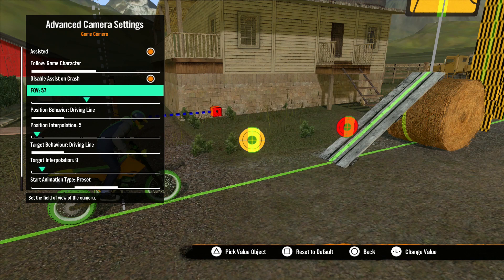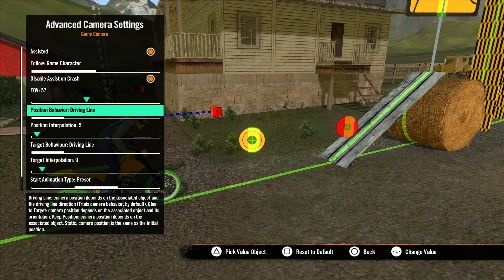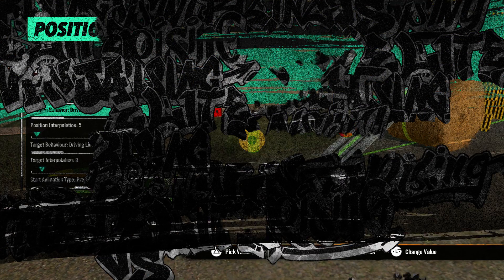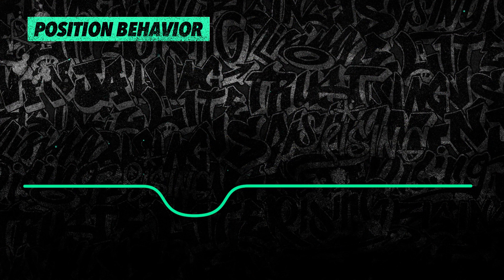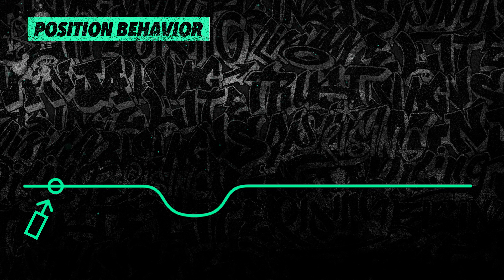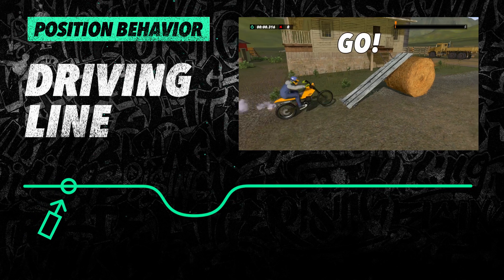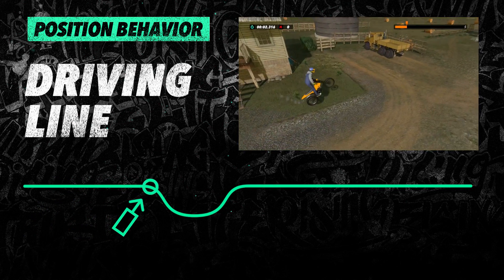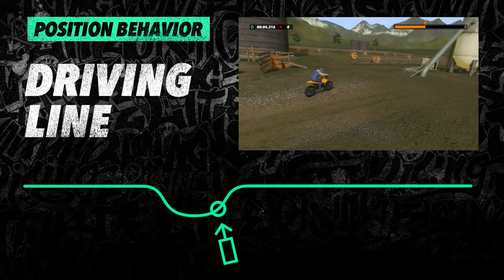You can hit square on a lot of these options to reset them to the default setting. Position Behavior determines how the camera reacts to its relative object as that object moves through the track. This is easiest to explain with visual aids. The curved line represents the driving line, the circle represents the camera target, and the box with the arrow represents the game camera. The default behavior is Driving Line. With this setting, the camera takes into account the relative object's horizontal rotation.